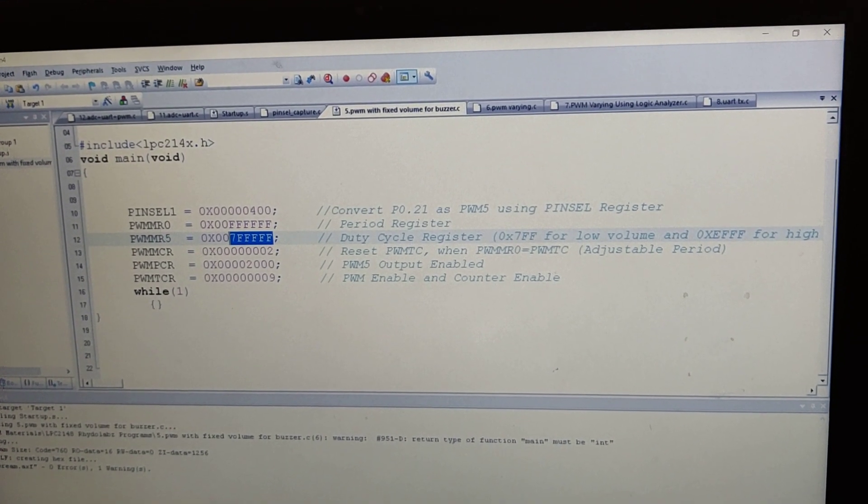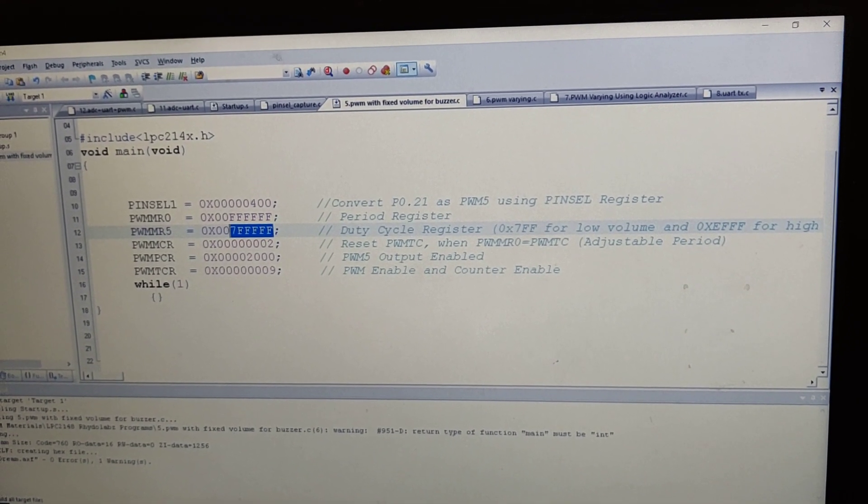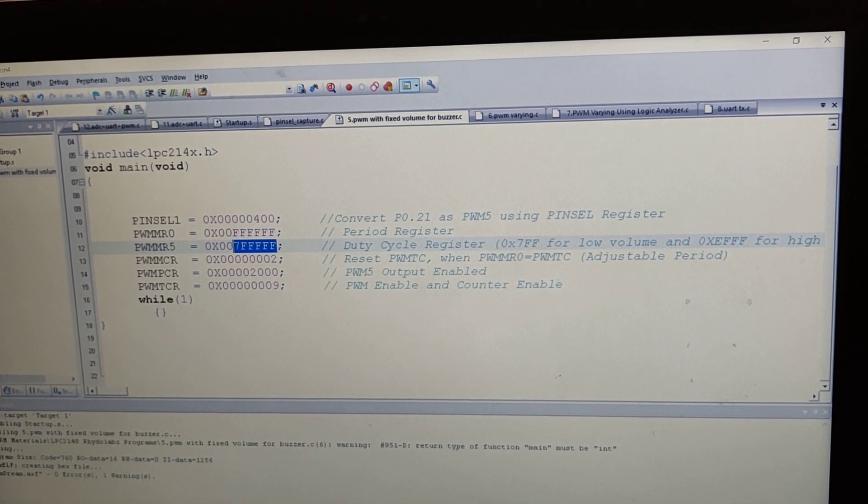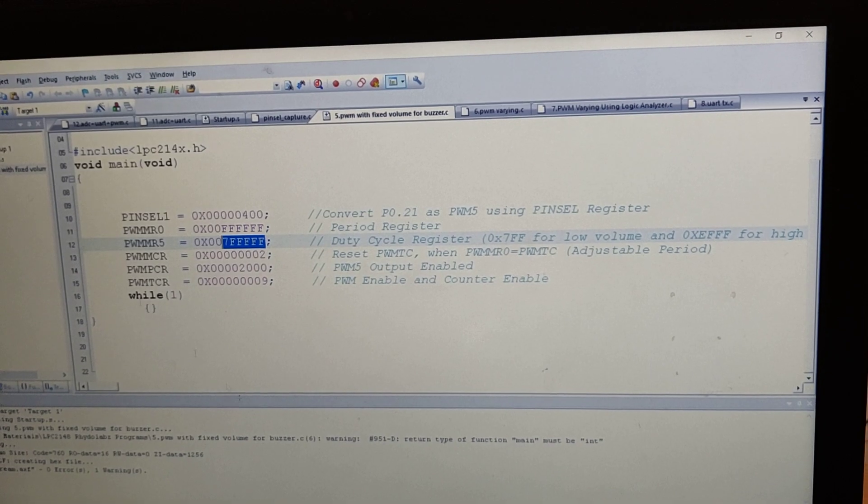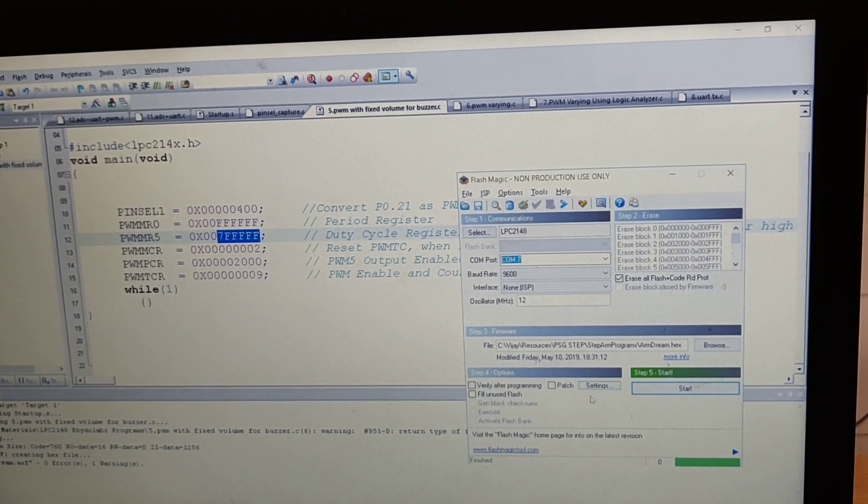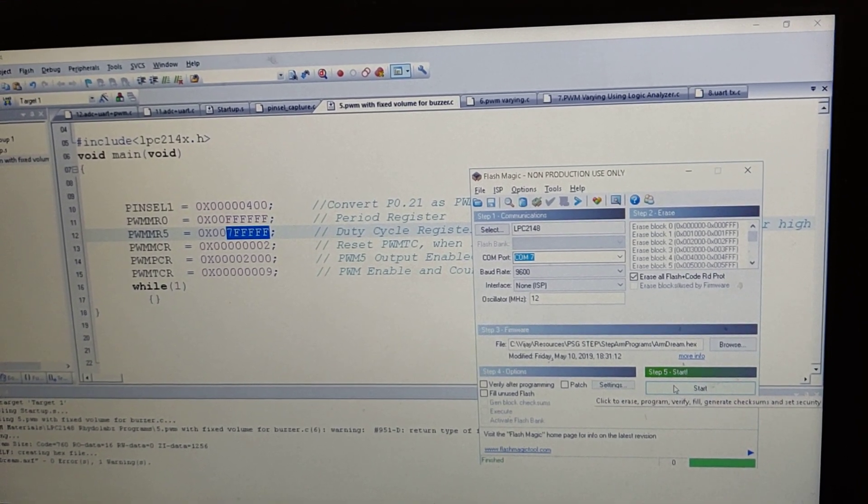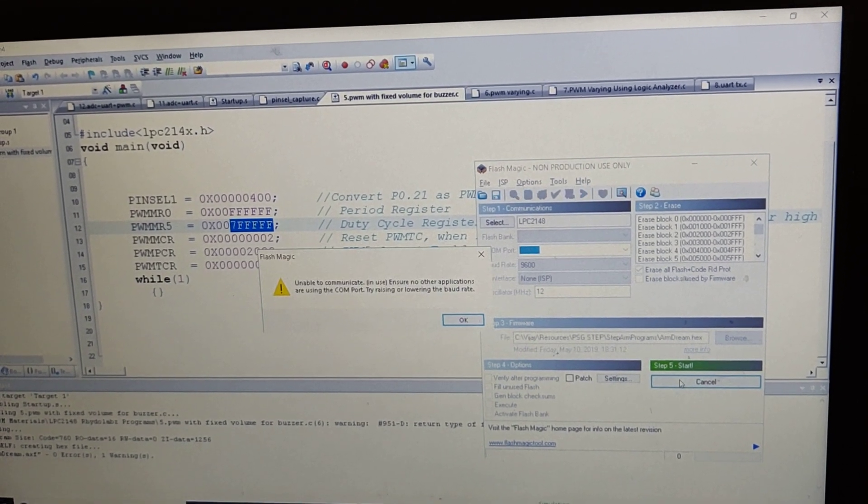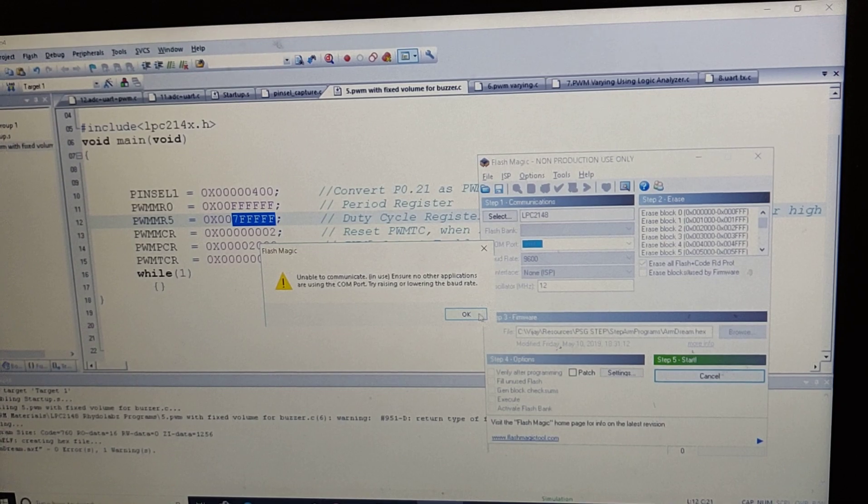And now we are downloading this code. For that we have to compile and then we have to download this code into the Rideau Labs Kit to experience this PWM.